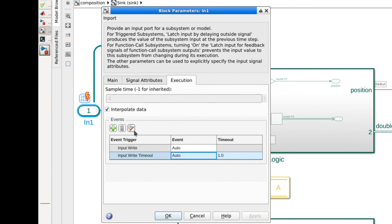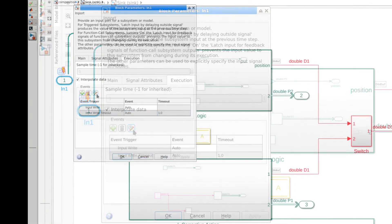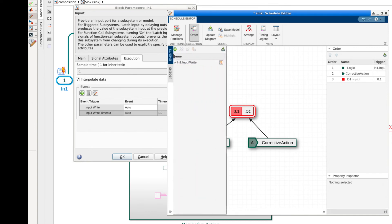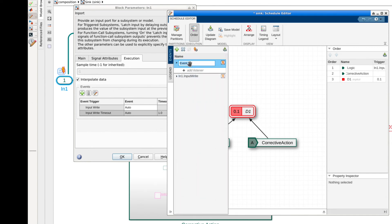For the timeout event instead of using the auto-generated event we can instead specify a user defined event. To do this we can navigate to the schedule editor window and create an event in the events pane. Once created we now need to bind it to the corrective action partition.